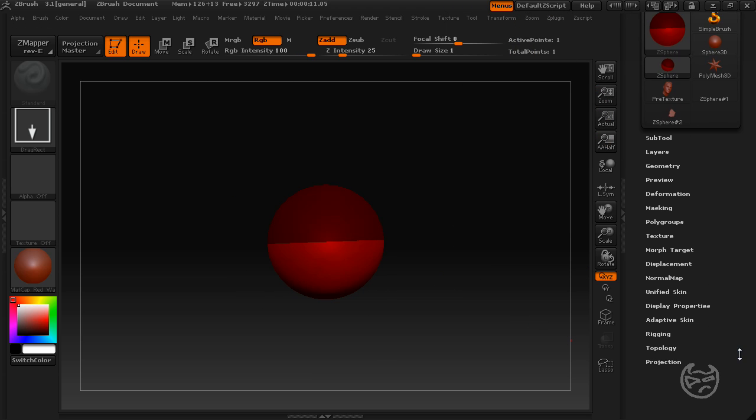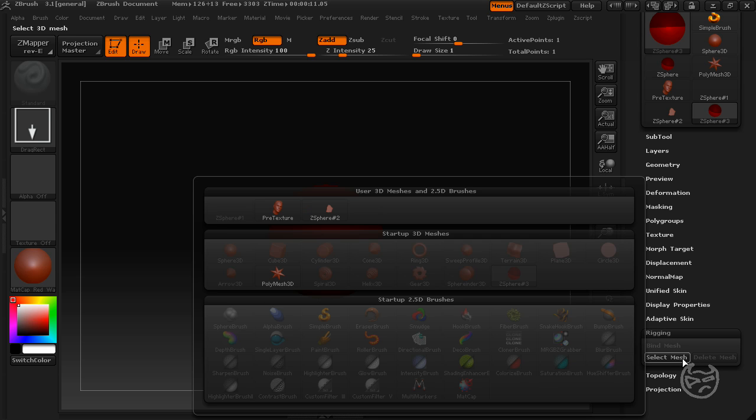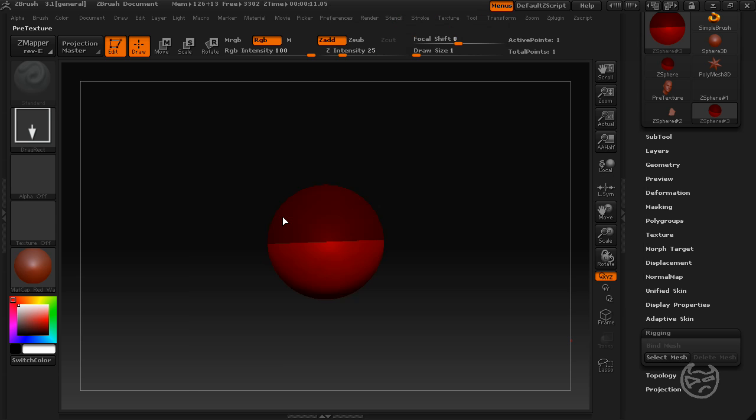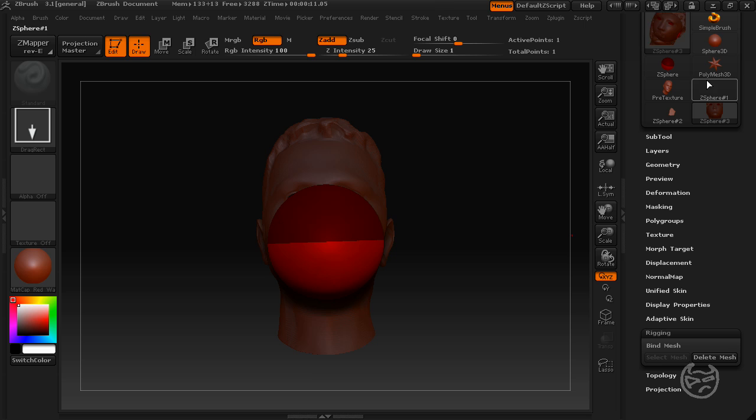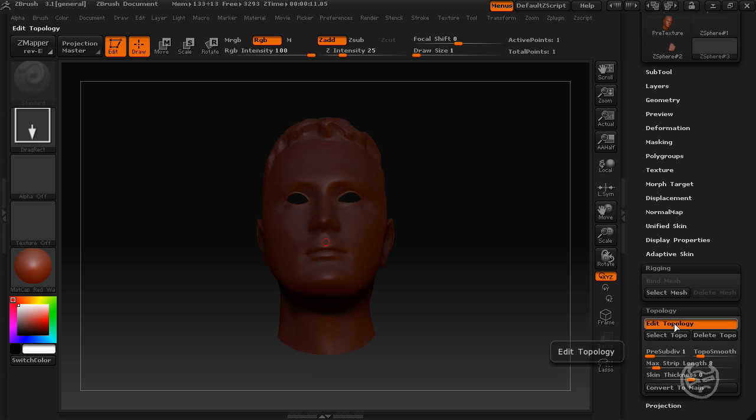Go ahead and click ZSphere once your mesh is on the scene and you're in edit mode. And then come down to the rigging tab and hit select mesh. And then go back and select the mesh that you drew on the scene earlier. And you should have something that looks like this. Once you do that, go to the next tab which is topology and hit the first button which says edit topology.